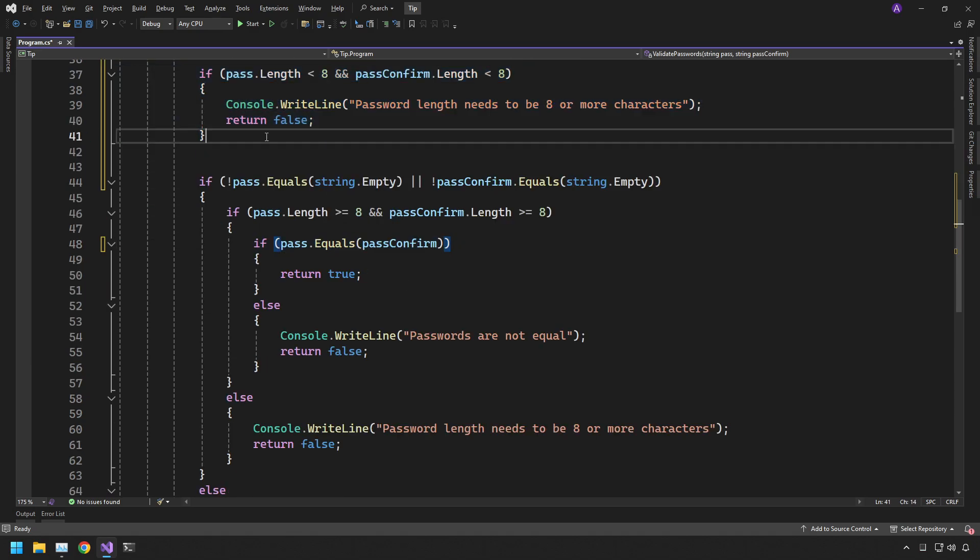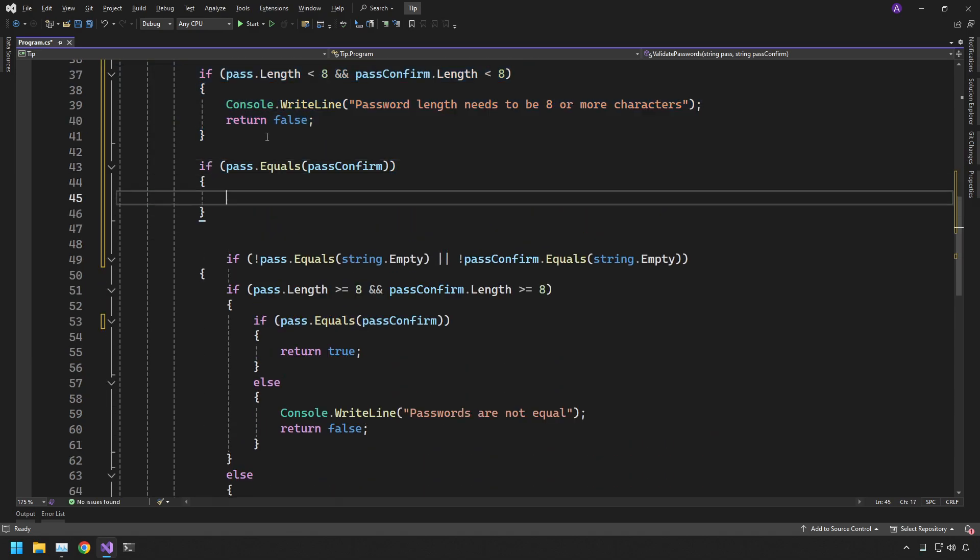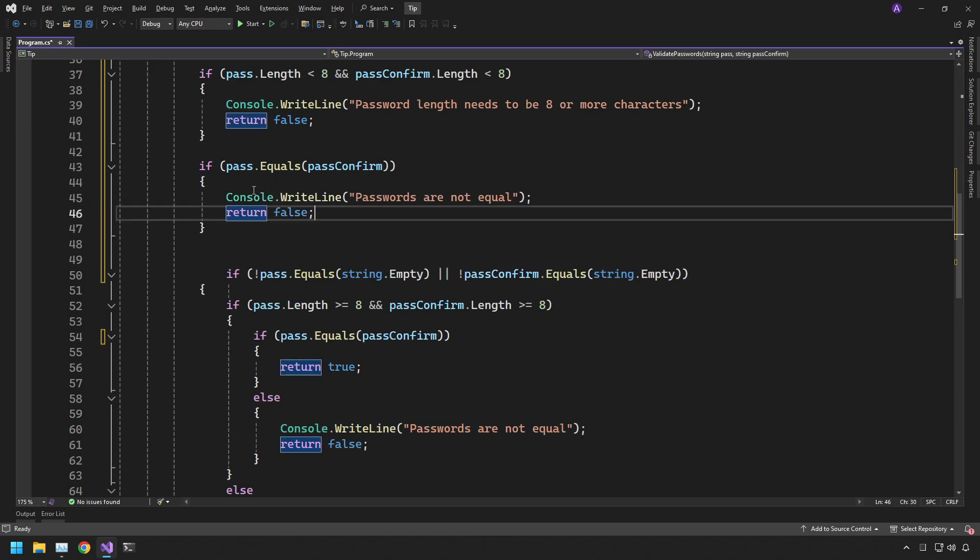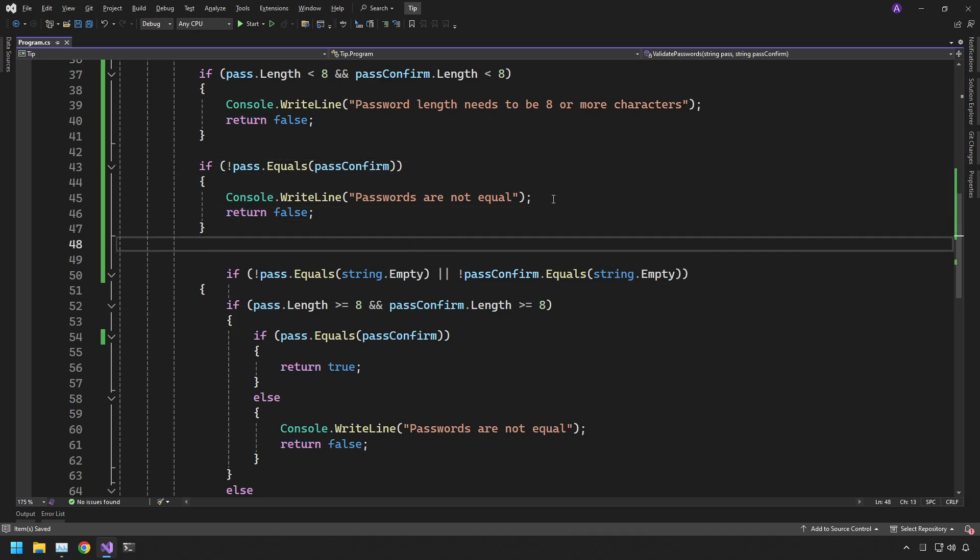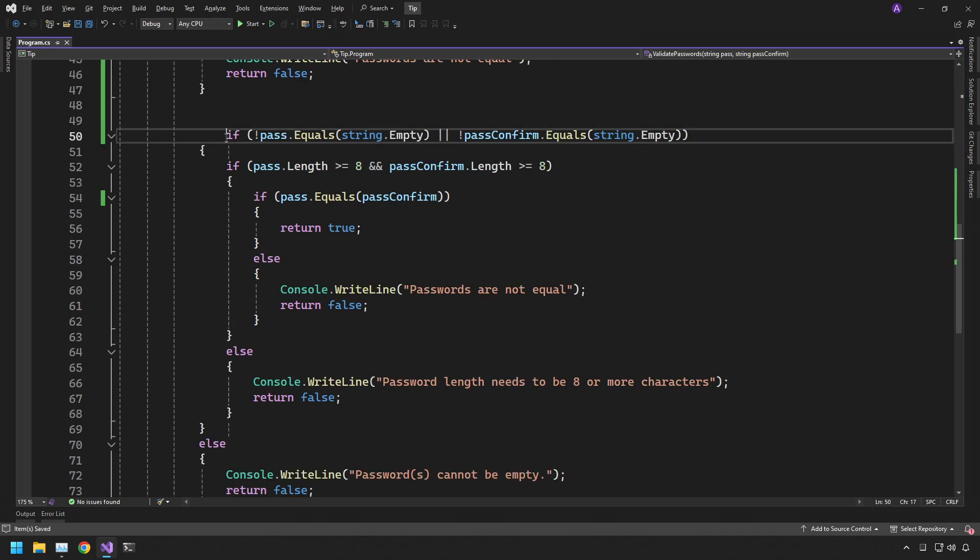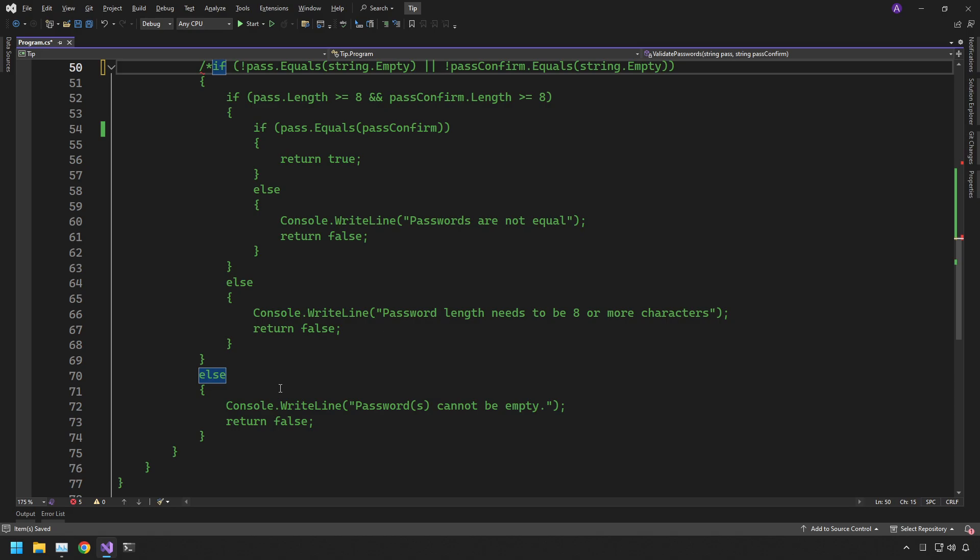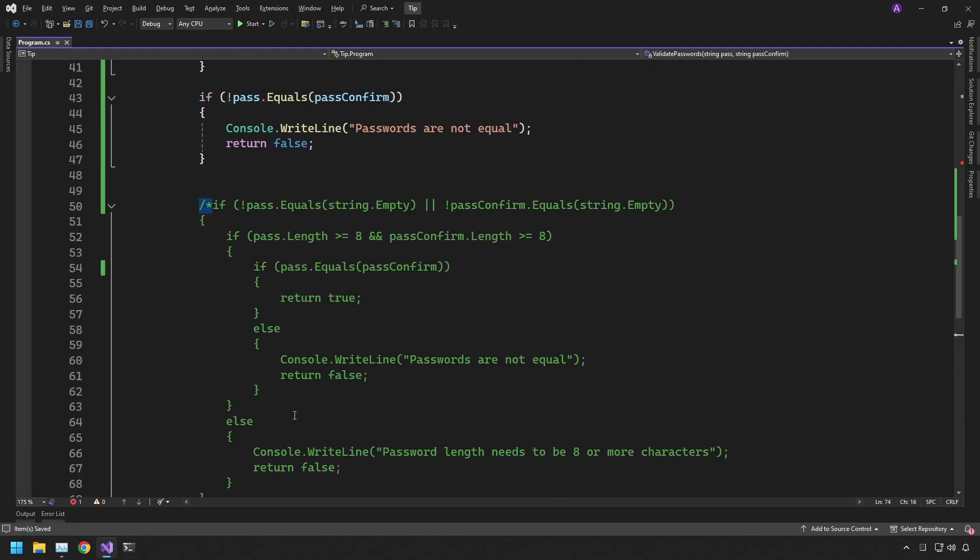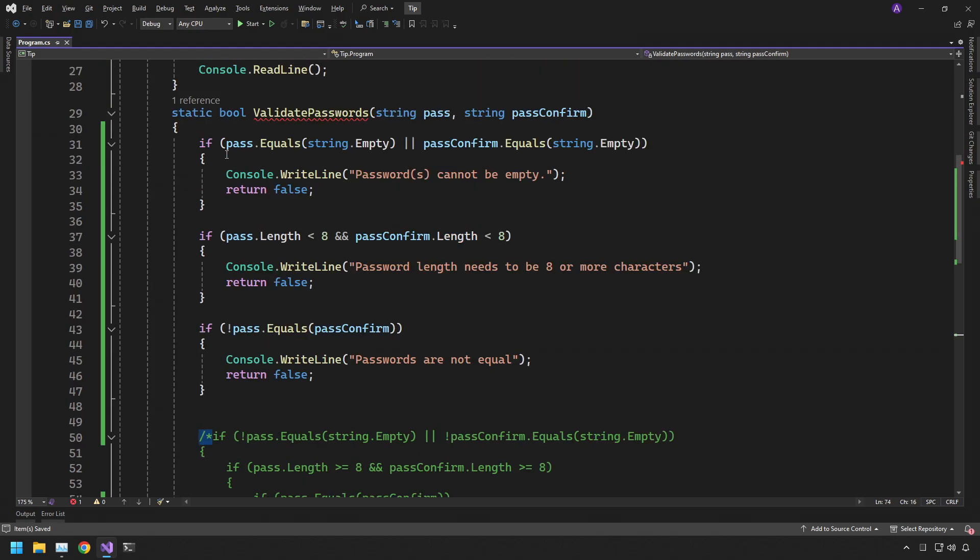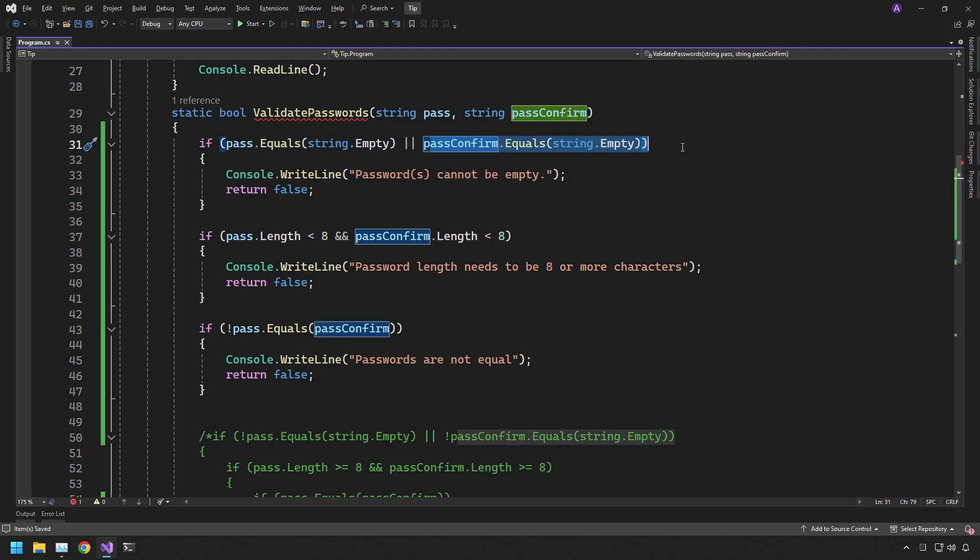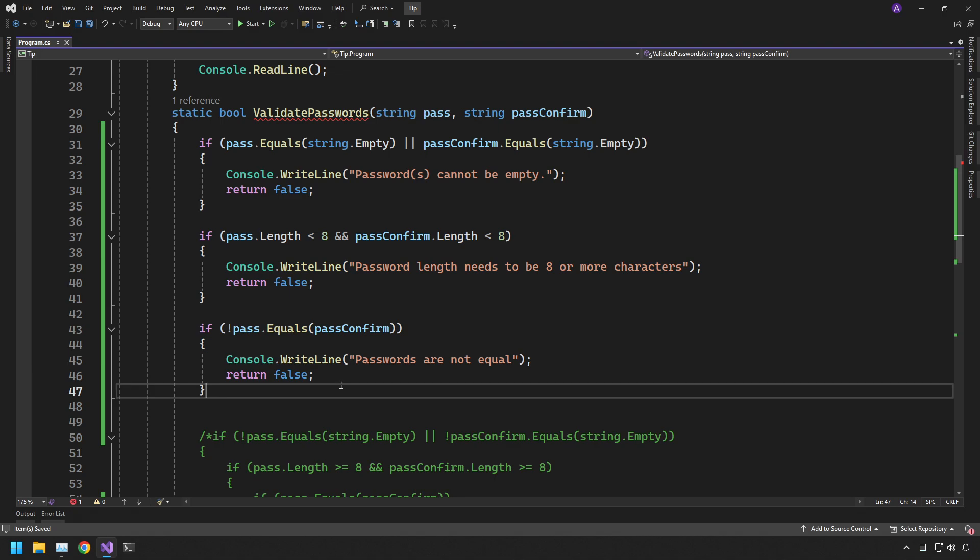So we can grab the final one and then we can just change it slightly. Because right now it says if pass is equal to pass confirm whereas we want to make it not equal to. So all we need to do inside here is just put the not operator in there. And there we go. So let's comment out this big block of code at the bottom and just let's see what we've done. So if pass is empty or if pass confirm is empty then we return this message return false.